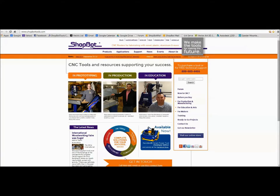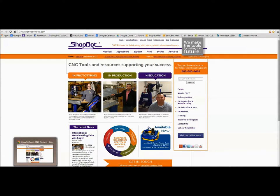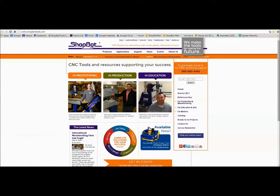Hey there, this is TJ of ShopBotTools and welcome to today's training. Today we're going to look into the specifics of the profiling toolpath and some of the advanced options in there.